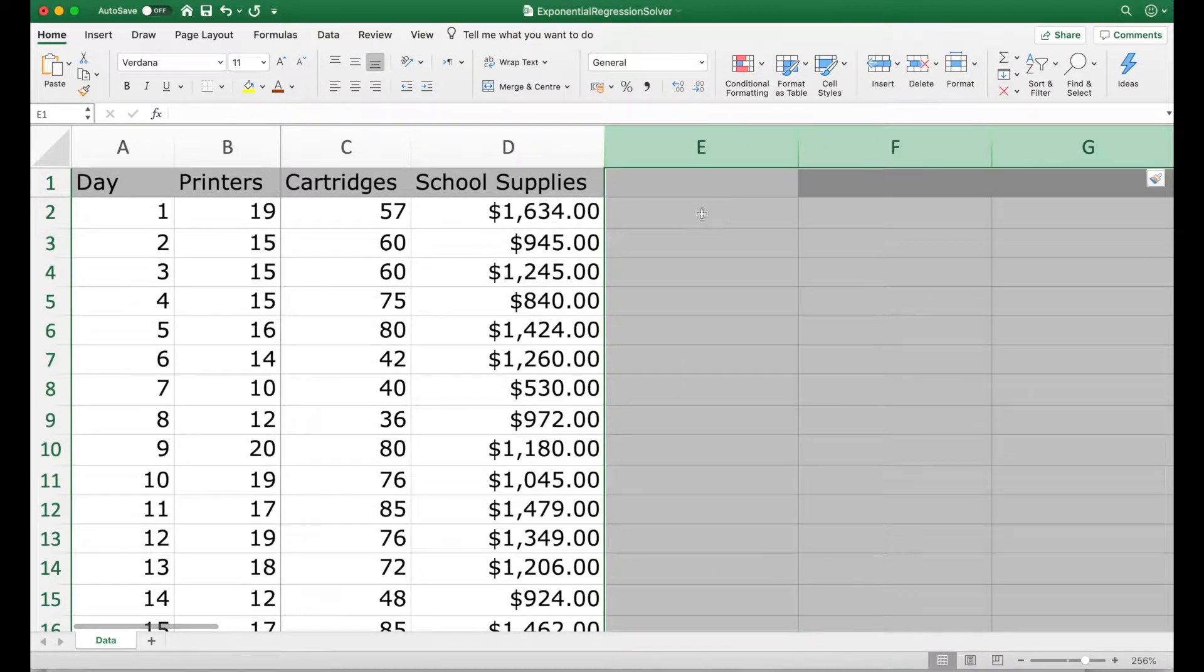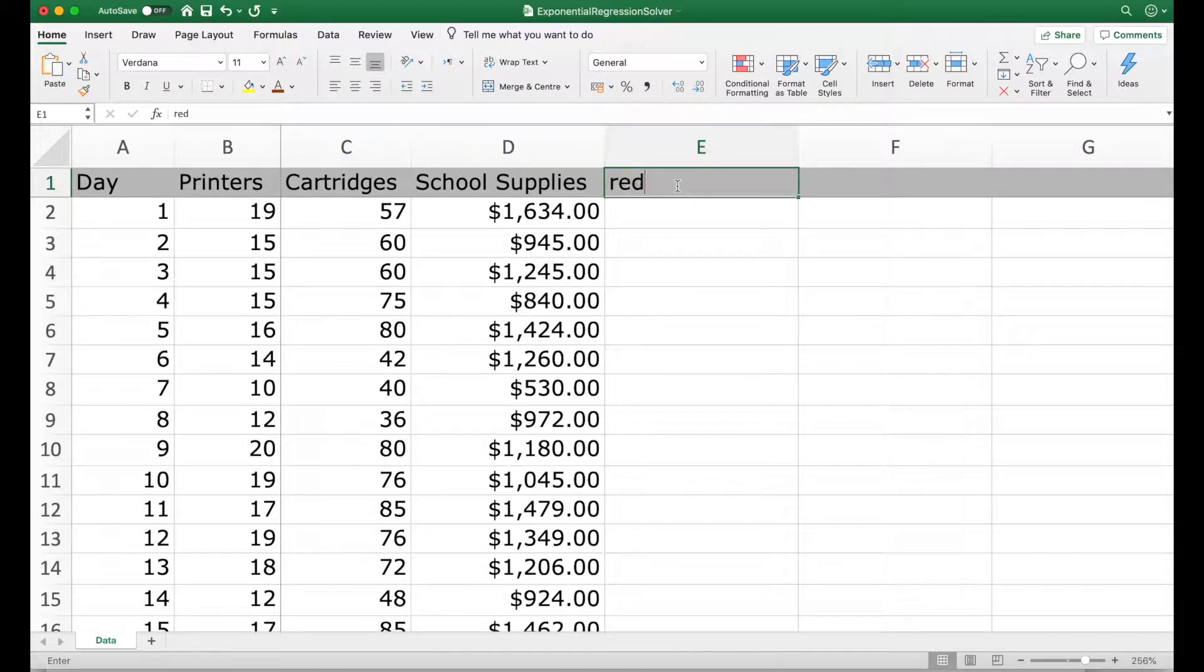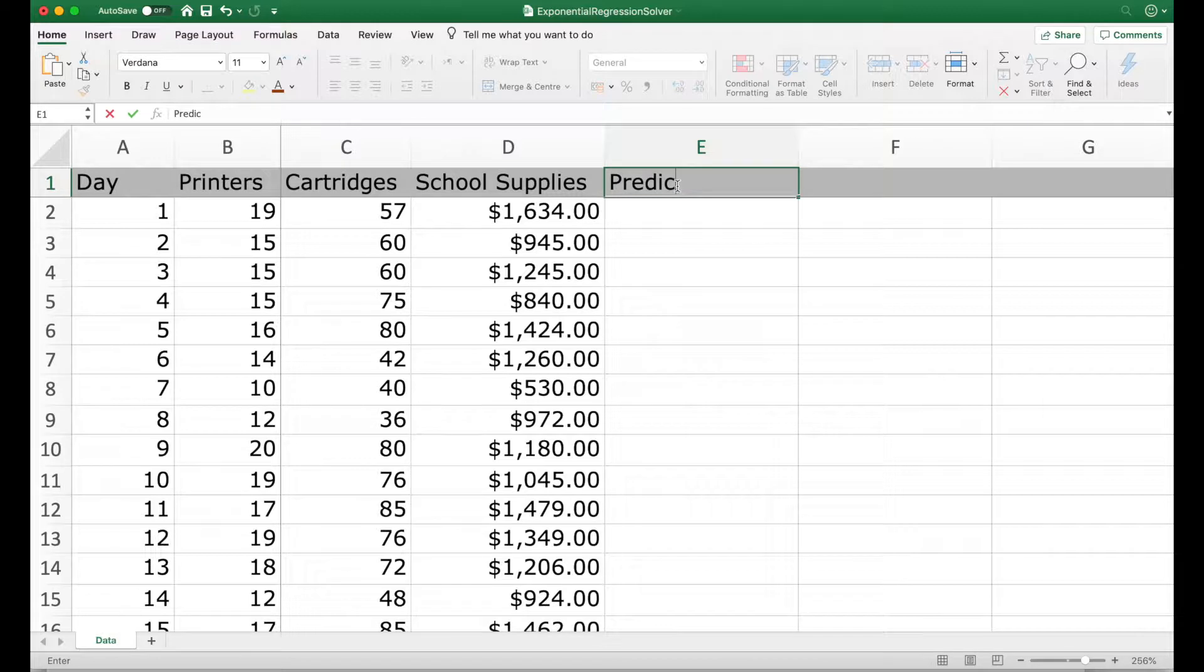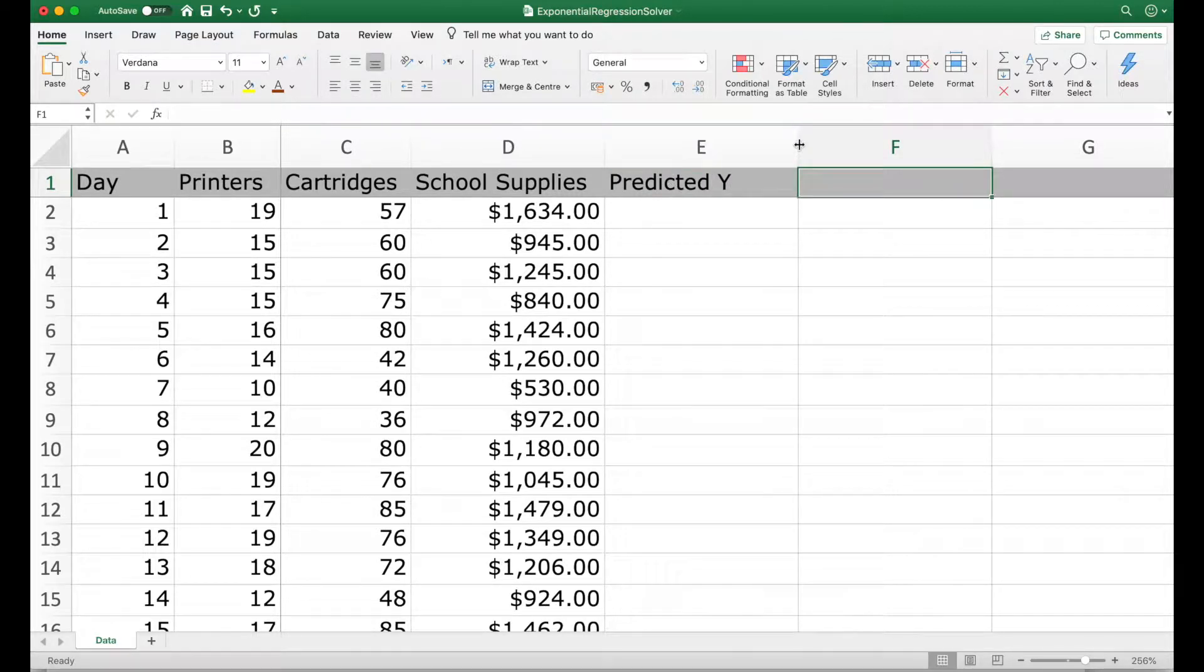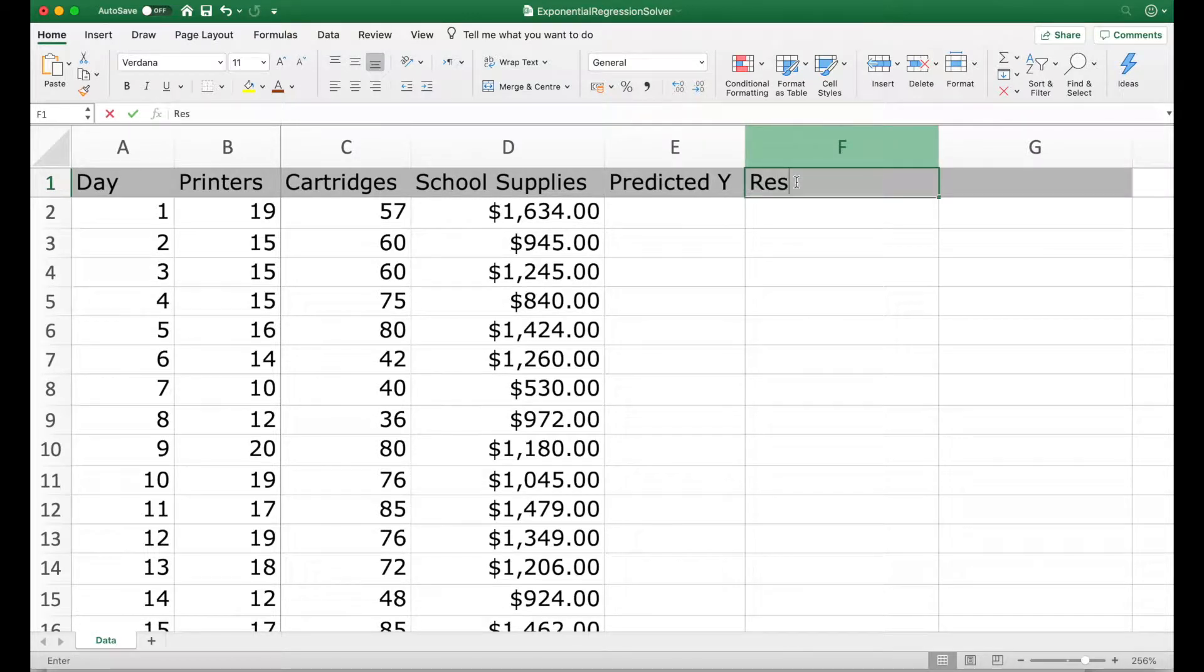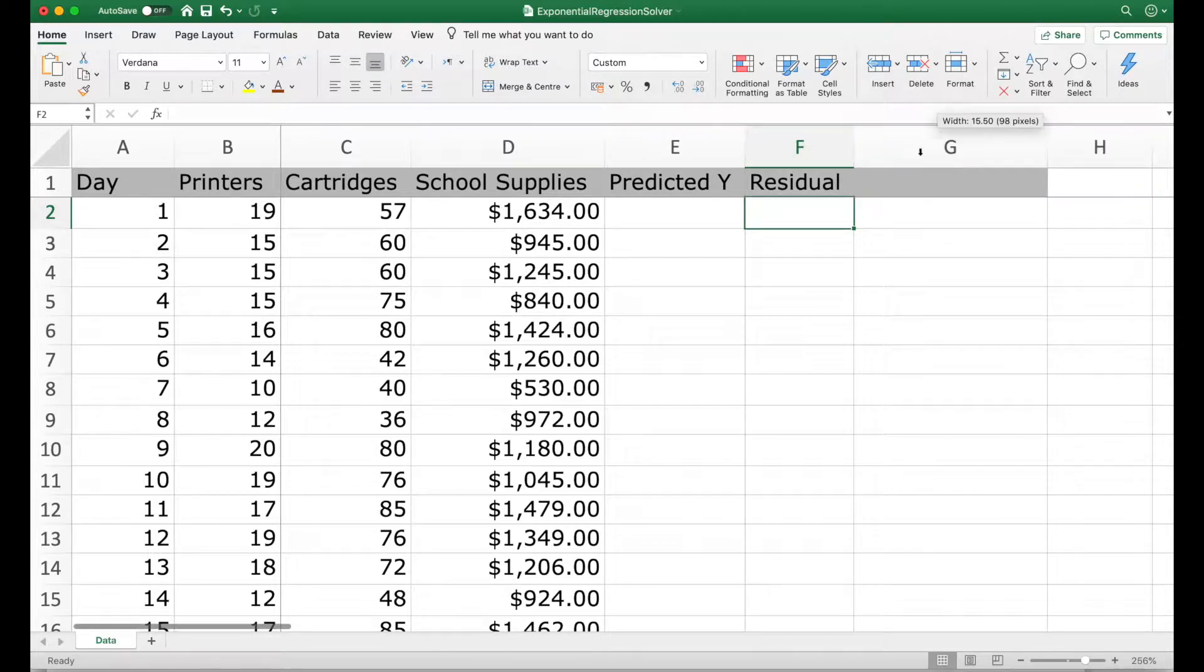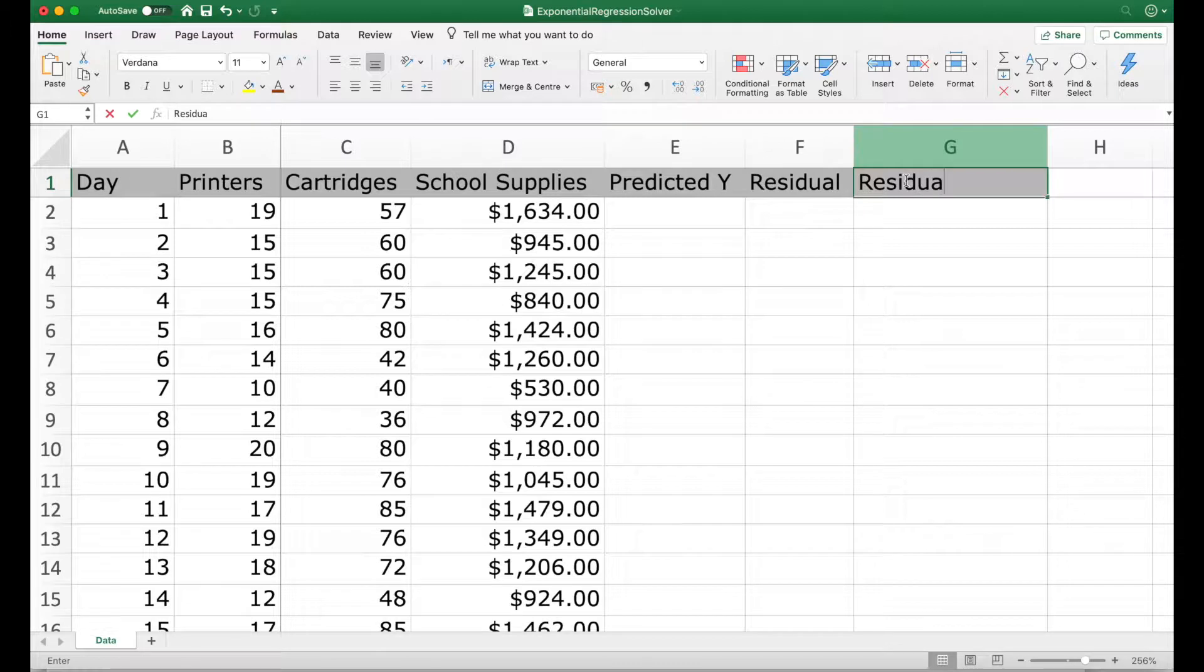Now I will add some columns here. The first column is for the predicted value of y. Next, we will compute the residual. And then we will compute the square of the residual.